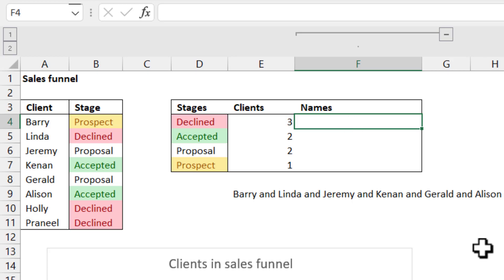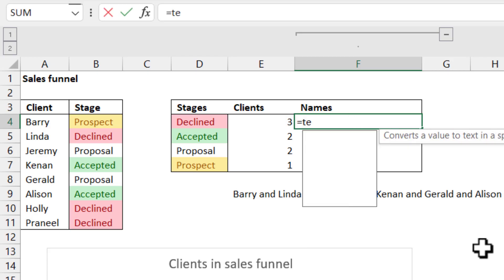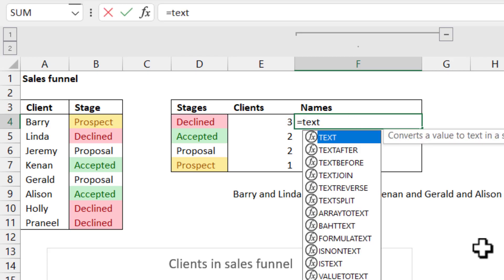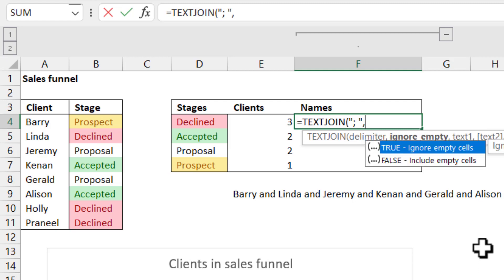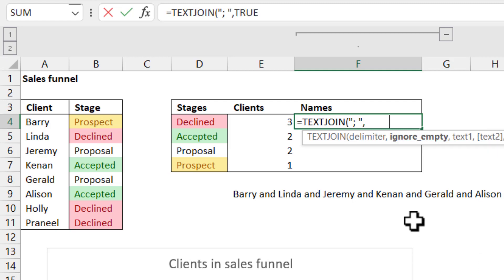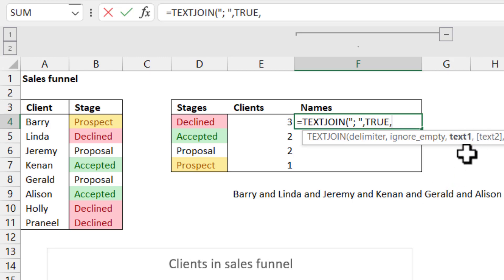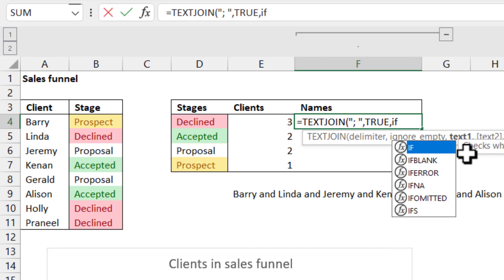So I'm going to do that with equals TEXTJOIN, like we started before. And then in delimiter, I'm going to say semicolon space and then close my speech marks. And then I'm going to say true, definitely need the true to happen in this case.